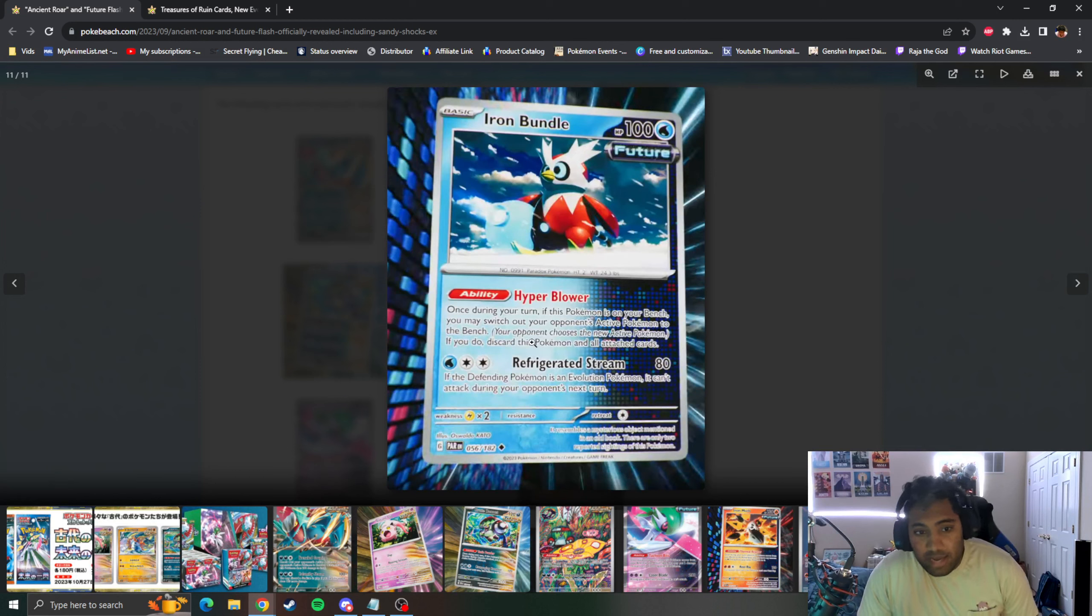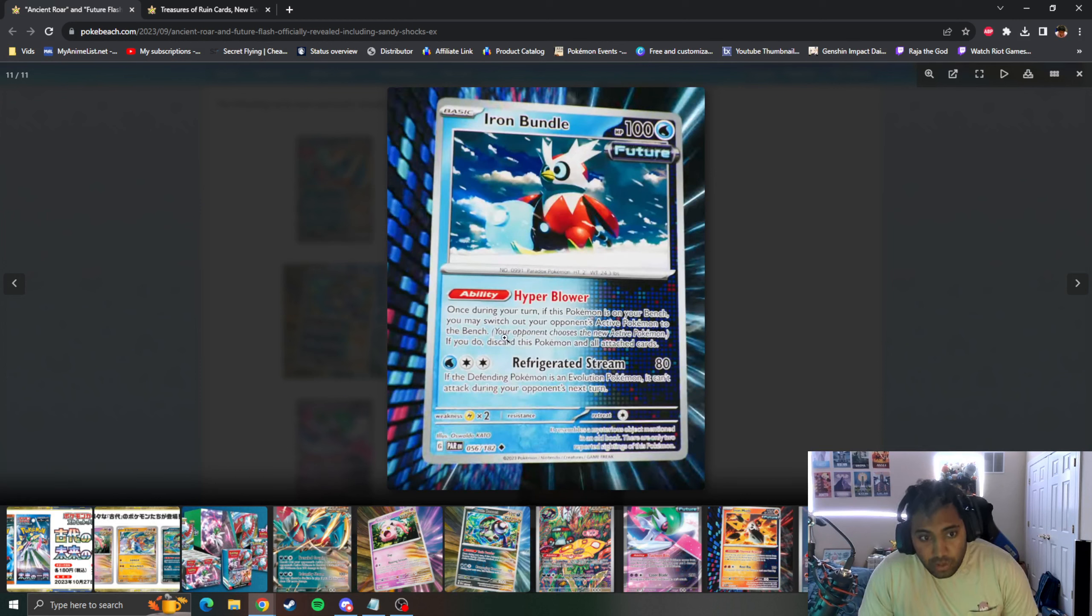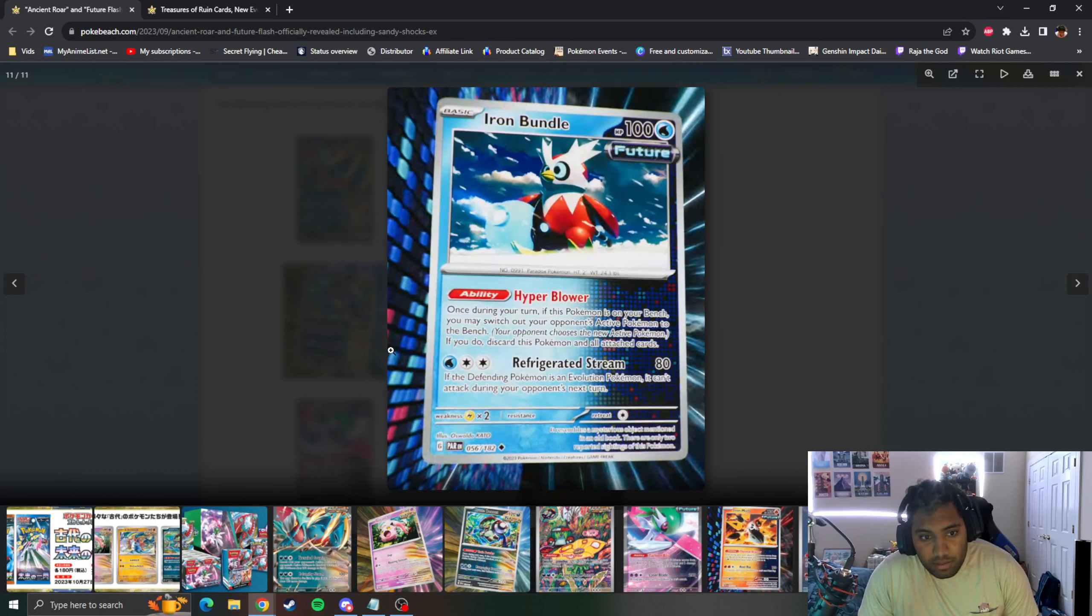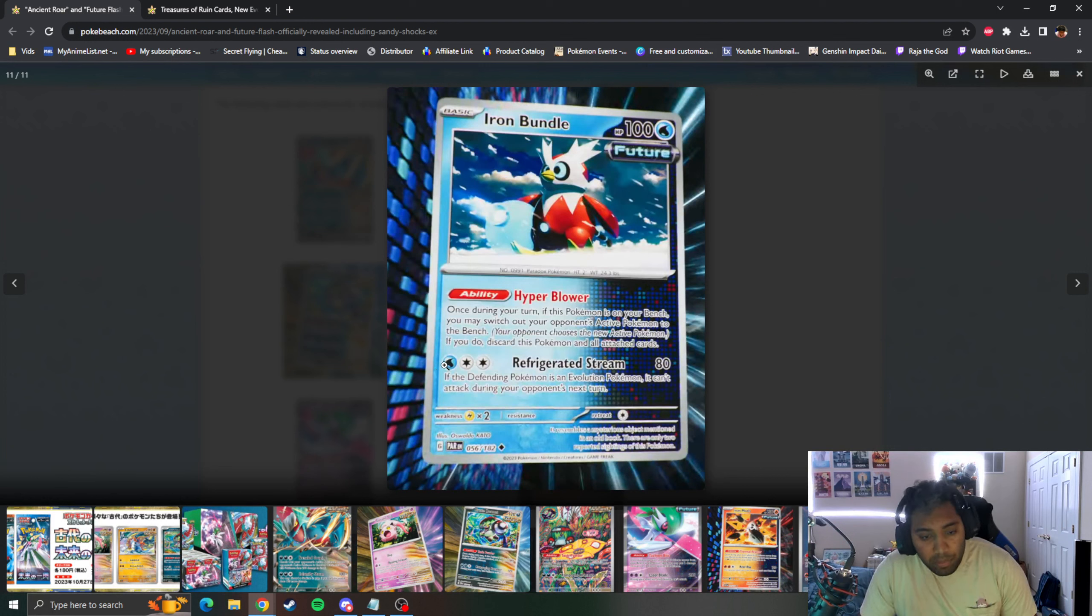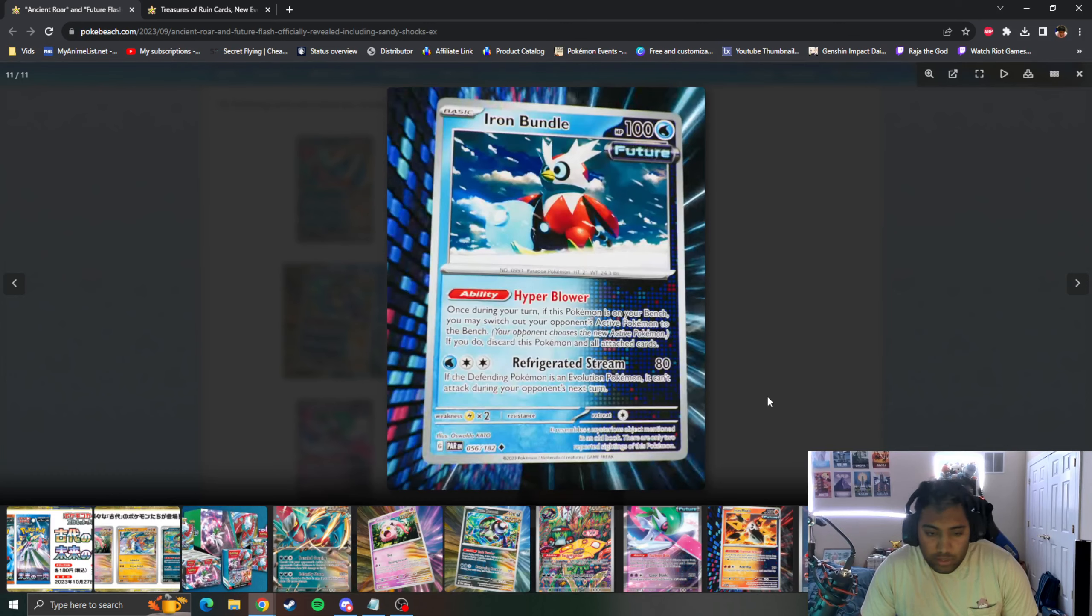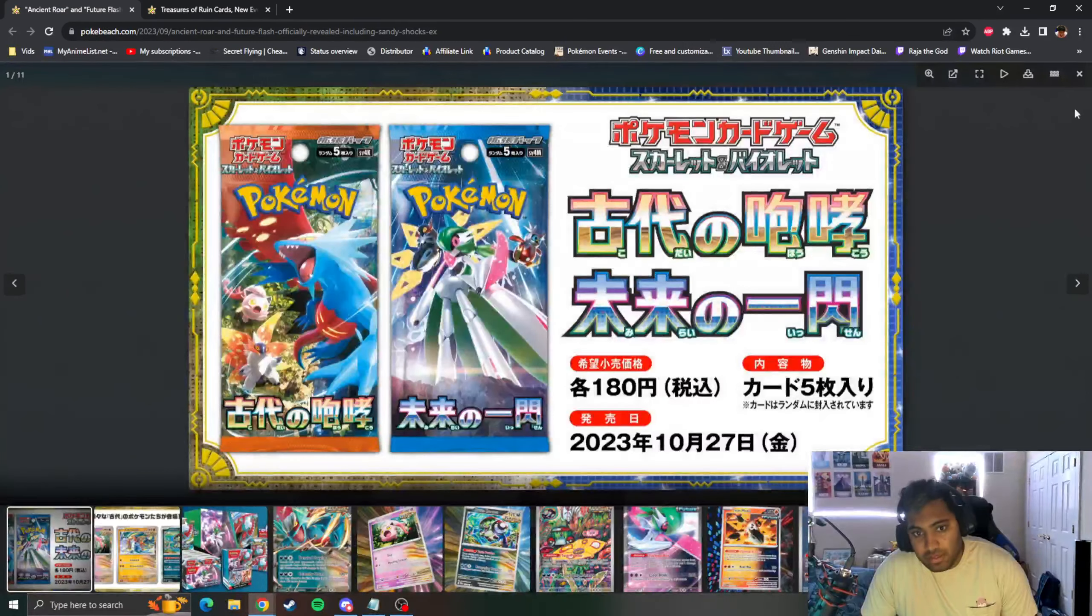Then you have Iron Bundle, the penguin with a metal head. Once during your turn, if this Pokemon's on your Bench, you may switch out your opponent's Active to their Bench. If you do, discard this card. So basically you have a reverse Guzma, you just force it out of the Active. It's like a usable Boss and you discard this card. The attack is kind of irrelevant.